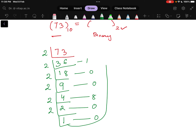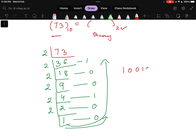Now, the final number — sorry, that was a mistake. The remainder here is not 8, you get the remainder as 1. So writing the remainders from last to first, the binary number comes out as 1, 0, 0, 1, 0, 0, 1. This is the binary equivalent of the number 73 represented in base 2 number system.